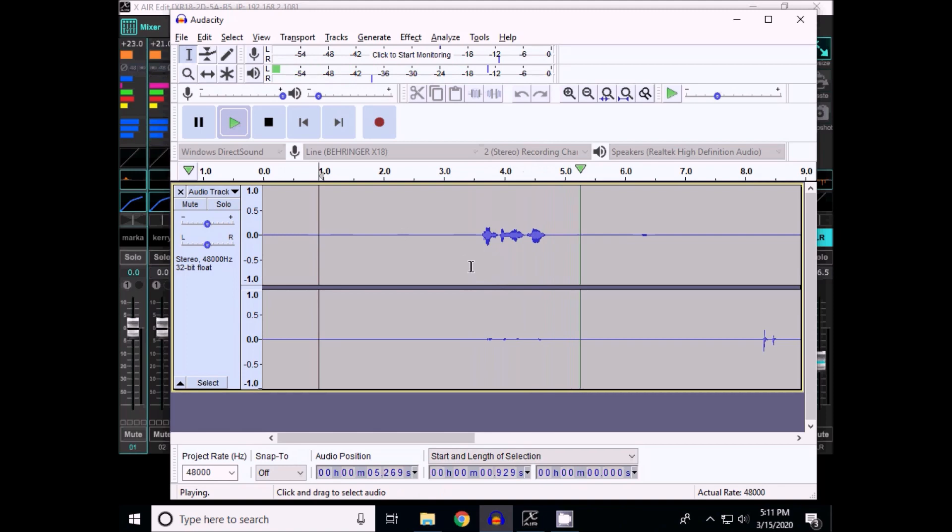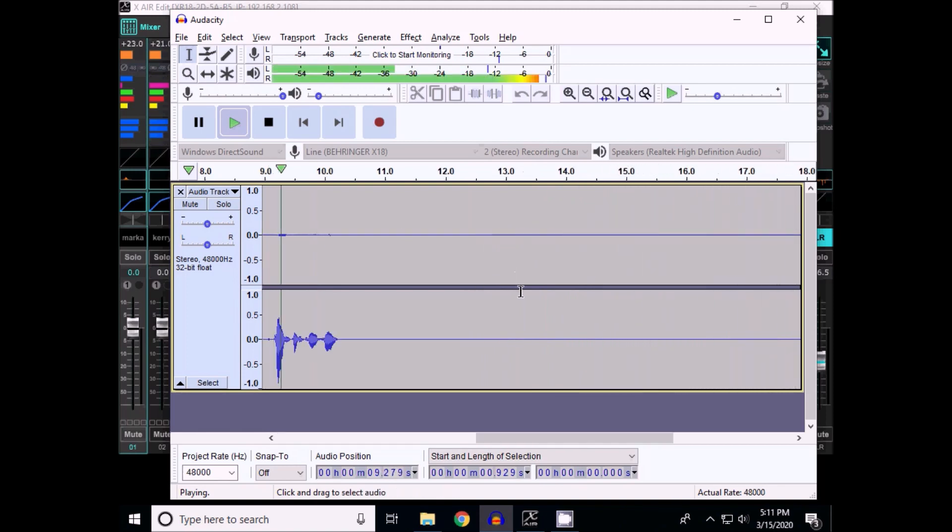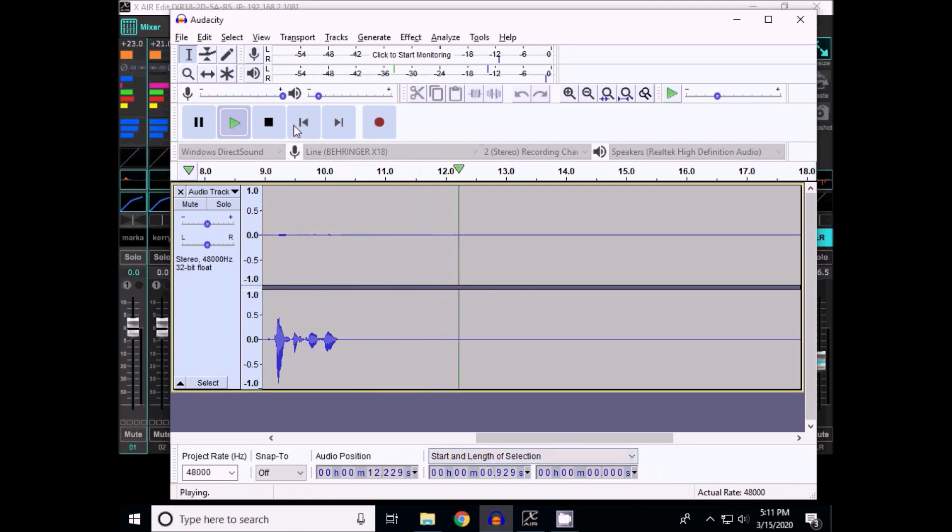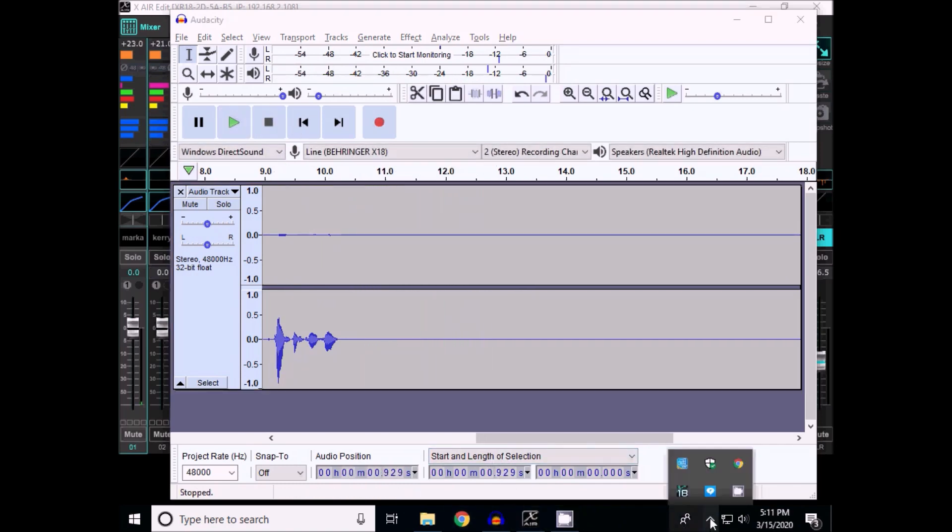So anyway, that's the way you can record using Audacity and the Behringer with a USB connection. For what it's worth. I hope that helps.